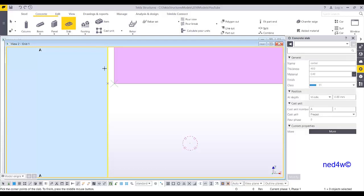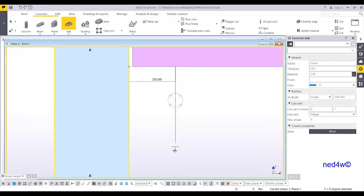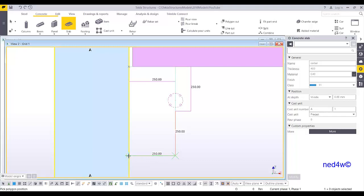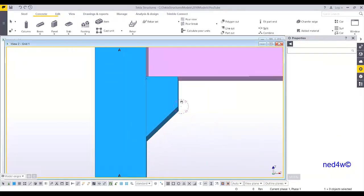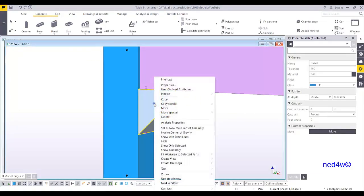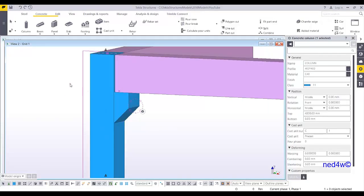Go back to concrete slab and select it. Now you can decide the corbel size: 250, then 200, then 250. Press Ctrl to create a dummy point, then click to set the corbel point. The red line shows the dummy point and the green line shows the actual shape of the corbel. Click the middle mouse button and you have the corbel. Since this corbel is part of the column, select it, right-click, Add To, and select the column.